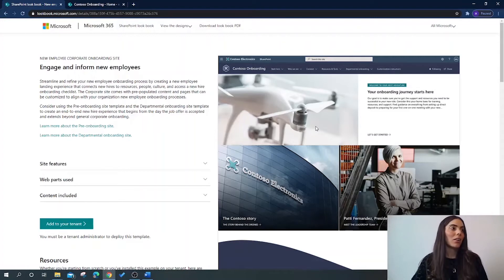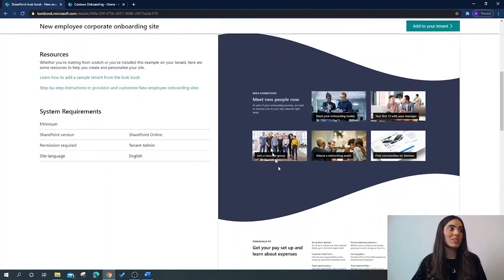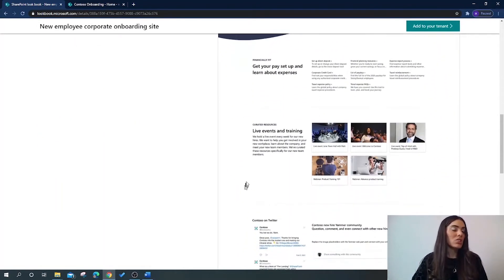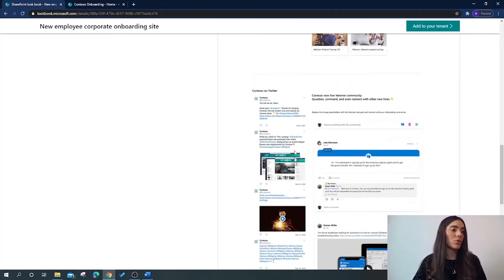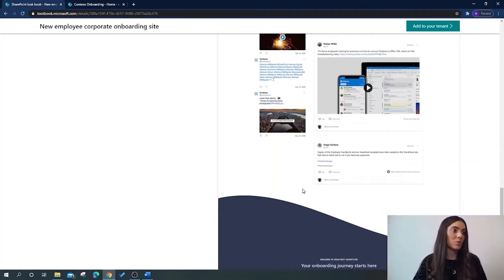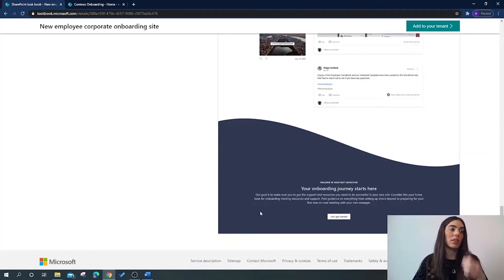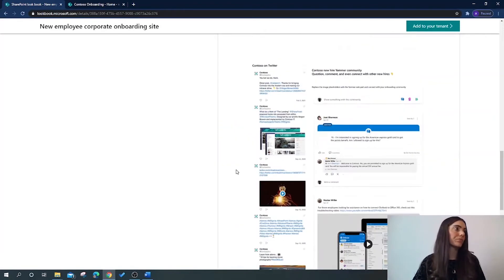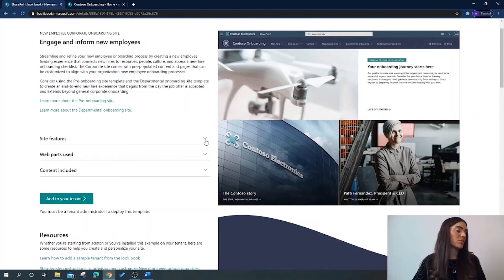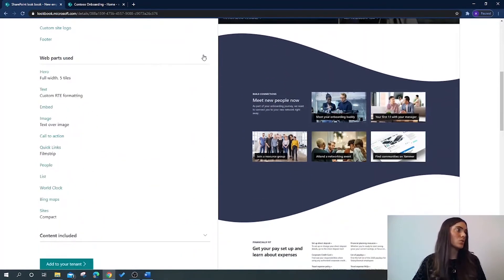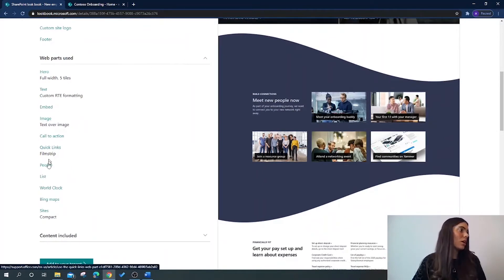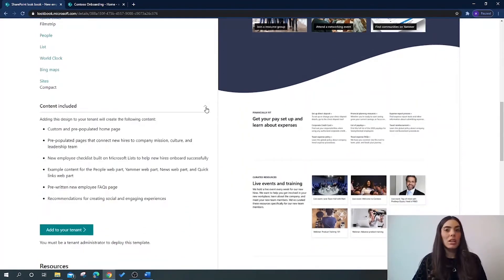If we look at it here, we have the hero web part at the top. Scrolling down we can see this really eye-catching wave, and we have some news features — these are all pre-built, so once you've provisioned this you can simply just edit it. They've also got the Twitter web part in there as well, and at the bottom it's really cool that they've included an additional wave in the footer. Scrolling back to the top we have site features — we can see which site features and web parts have been used to build it: the hero image, People, World Clock, Bing Maps, and we can also see what content has been included.